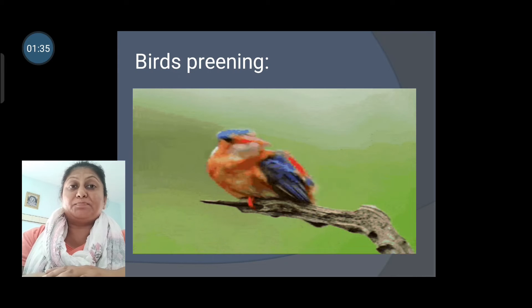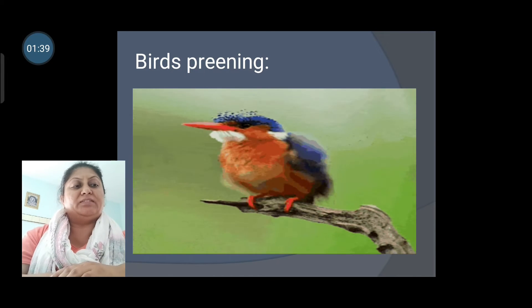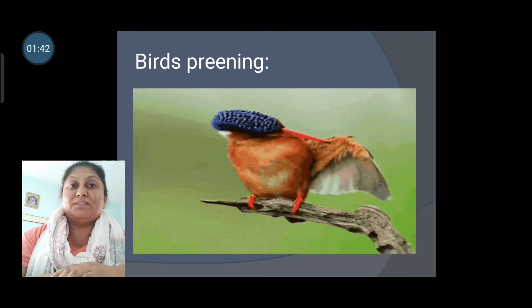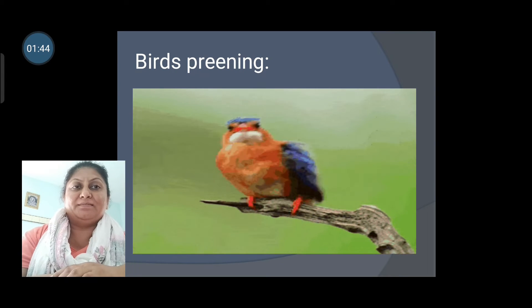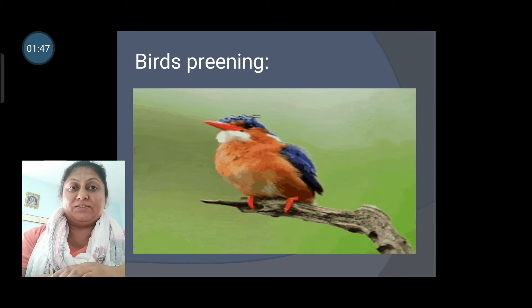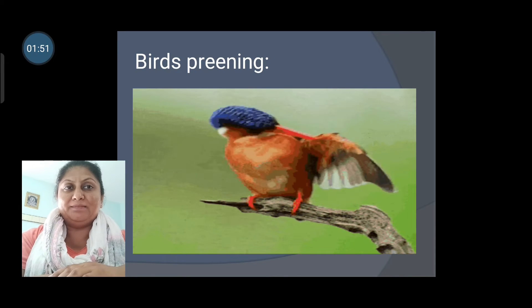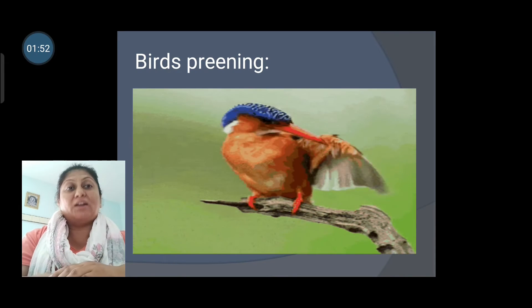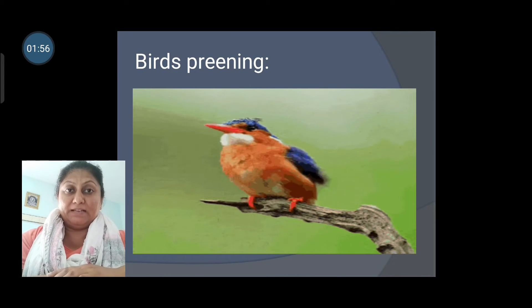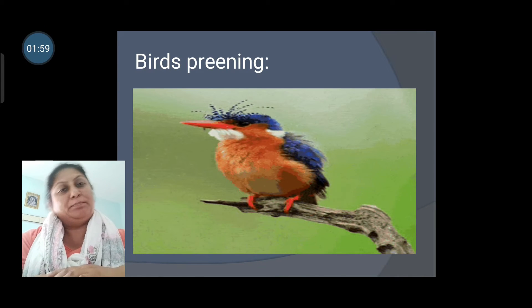Birds spend a lot of time cleaning and rearranging their feathers with their beaks. This is called preening. Have you ever observed any bird preening? Remember, if this action is done by any bird, it is called preening.